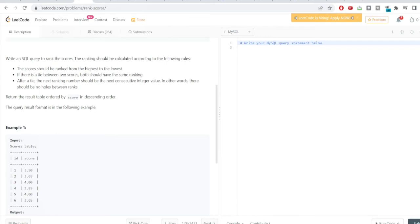There are three different rank functions in SQL — I've made a detailed video on all three: simple RANK, DENSE_RANK, and ROW_NUMBER. We need to choose the right one based on the conditions. The second condition says ties get the same rank, and the third says after a tie the next rank should be the next consecutive integer — no holes between ranks. This means we must use DENSE_RANK, not simple RANK.